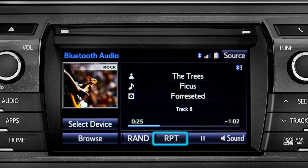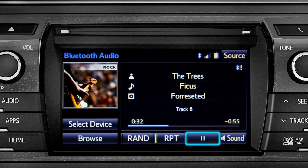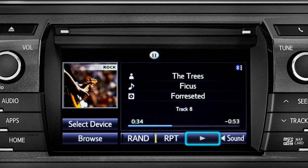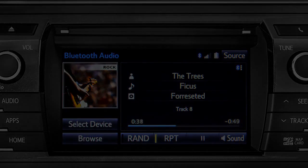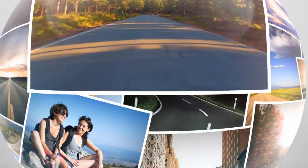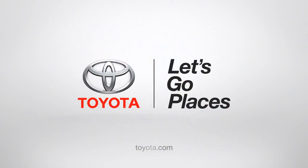The RPT button works the same way and allows you to repeat the current selection. Tap the pause icon to suspend playback. Tap the play icon that replaces it to start up again where you left off.